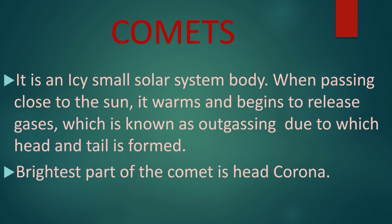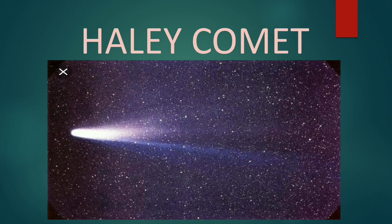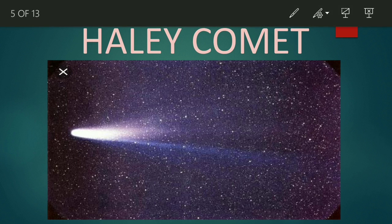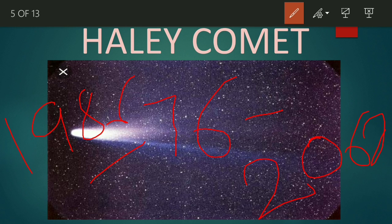Next, let's discuss about some of the comets. The first one is Halley's Comet. Halley's Comet reappears after every 76 years. It was last seen in the year 1986, so after 76 years, next it will appear in the year 2062.